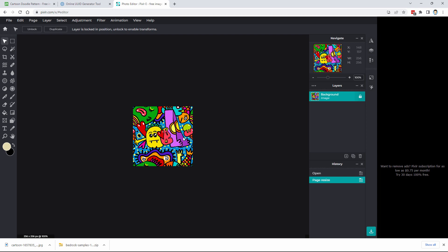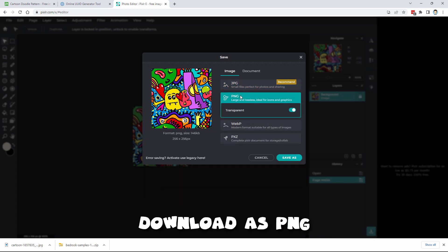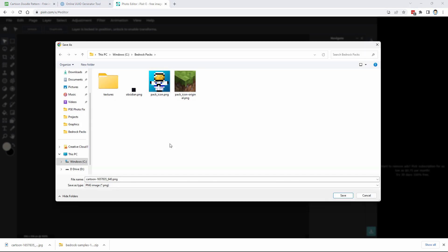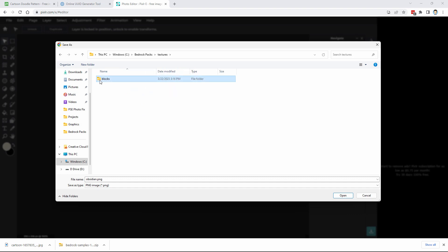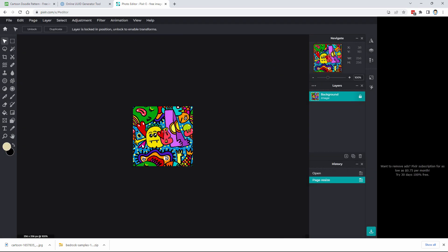It's a better size for use in Minecraft. Go to the save button on the right-hand side and click to download. I want to download this as a PNG file — transparency doesn't matter since there's none in this image. Choose save as, and we're back in our same location. You want to save this as the name of the original obsidian file. Go inside of textures, then blocks, and save it right there. That used one of my three daily free downloads.